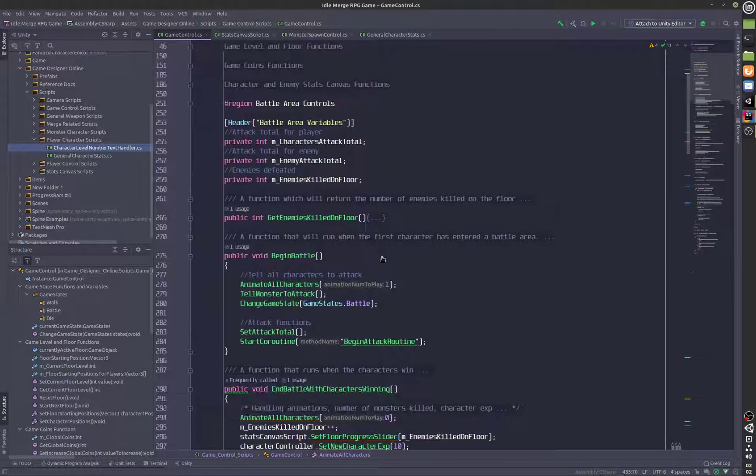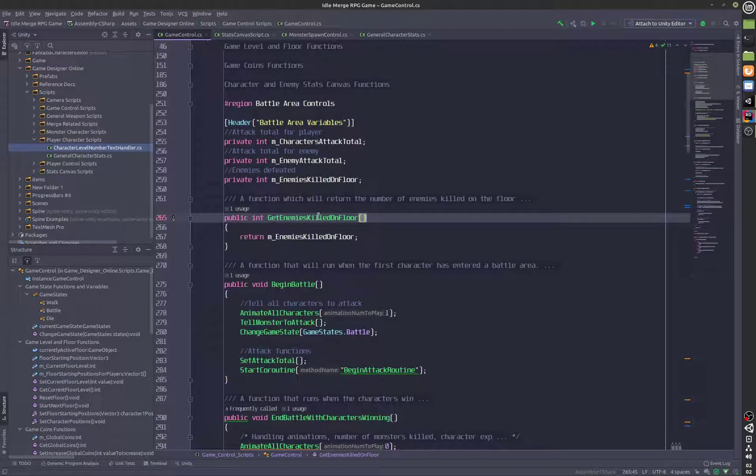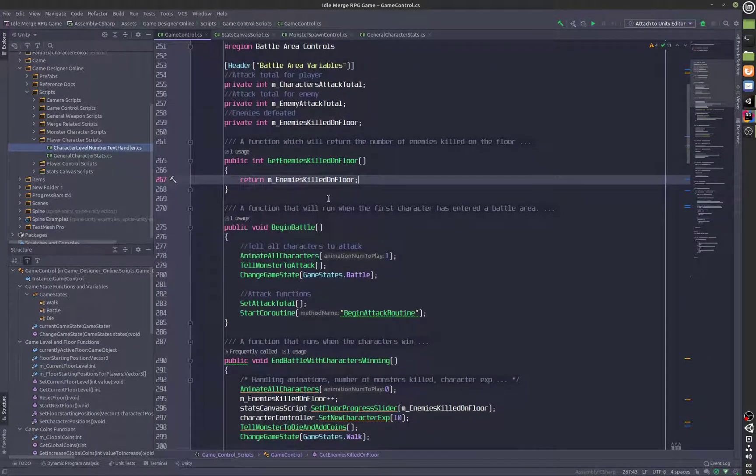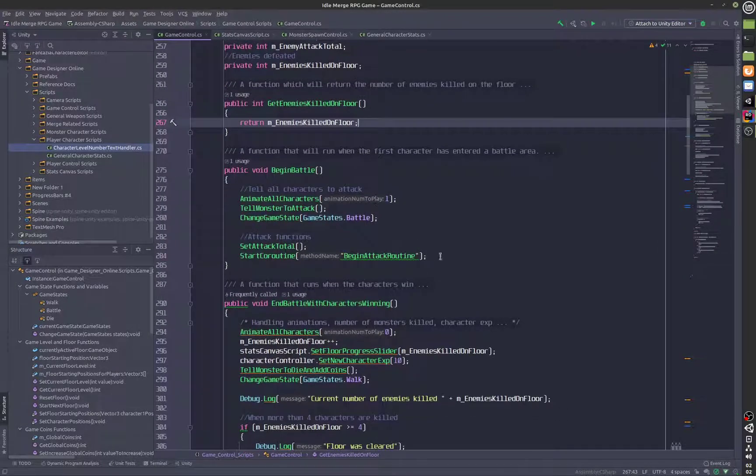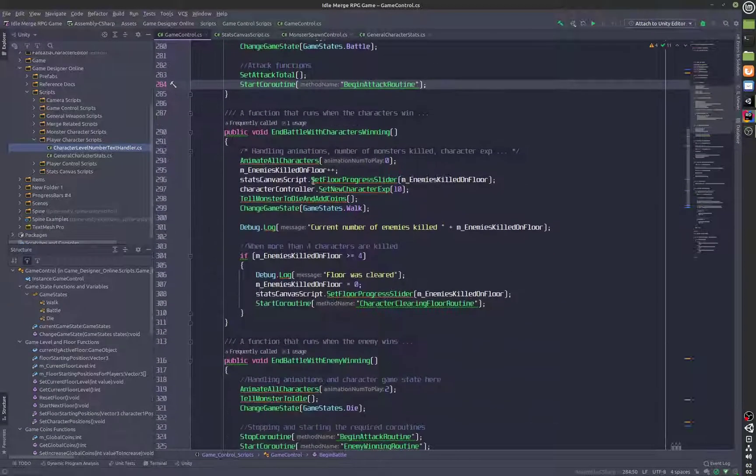We have get enemies killed on the floor, so this is to get the number of enemies that we have killed on the floor. And that's basically it.